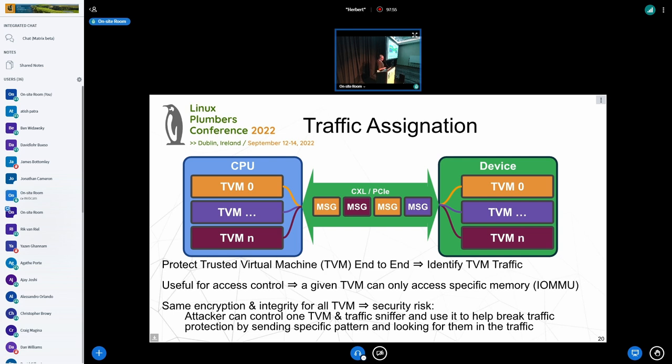Another thing: you have contexts on both sides — a context on the CPU side in your trusted VM, and a corresponding context on the device side. You want to be able to assign traffic so you know a traffic message is assigned to a specific context on the device. Otherwise, a context on the device might pretend to be attached to a different CPU context and spy on it.